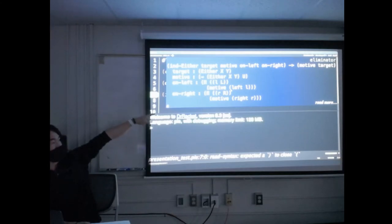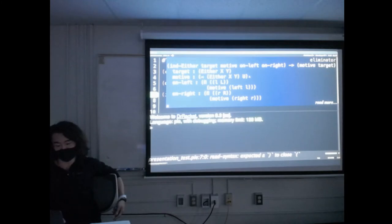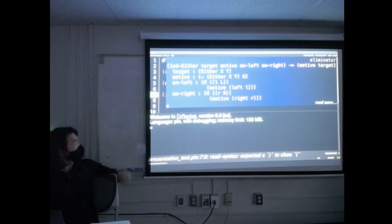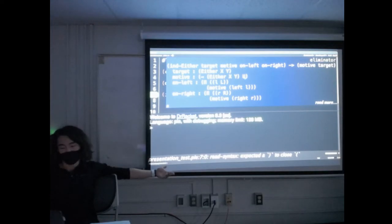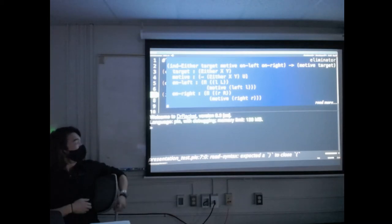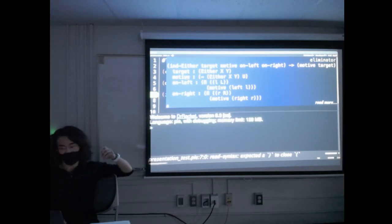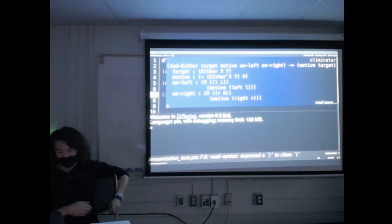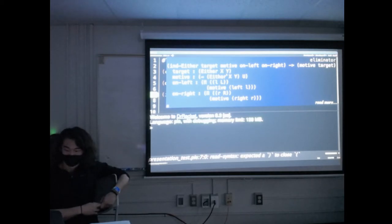Elimination of an either type is a pretty tricky concept. You need first an idea of a target — some either type you're given. Pi uses this convention called a 'motive,' which is: given some input data, what's your output type? That's super hard to wrap my mind around, because you're given data but outputting a type. Does anybody who was here last semester recognize what elimination rule is hiding in all this notation?